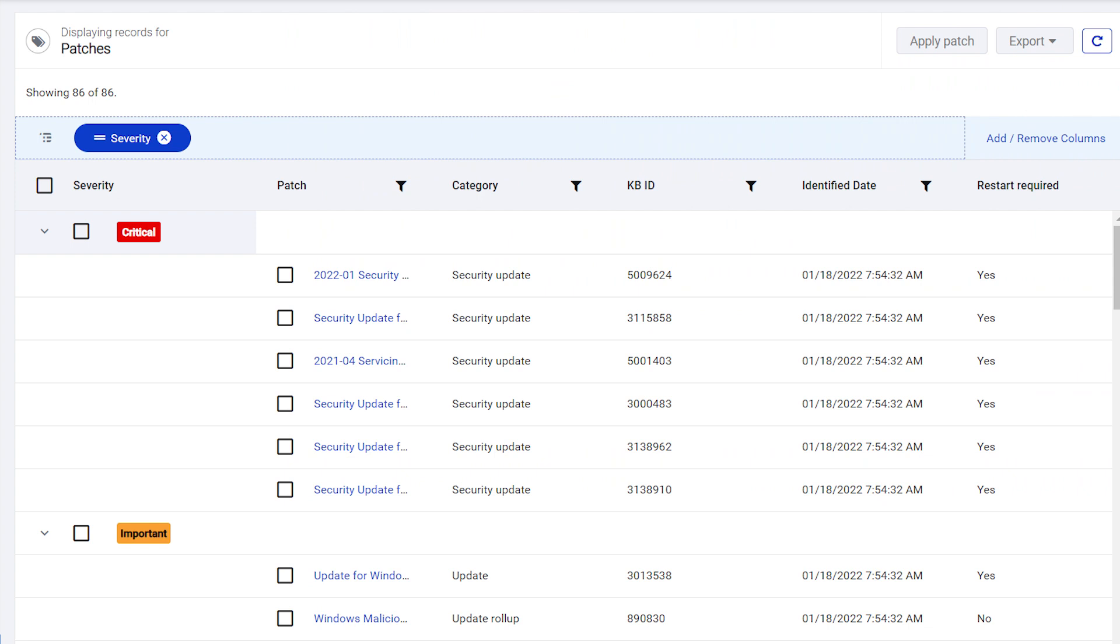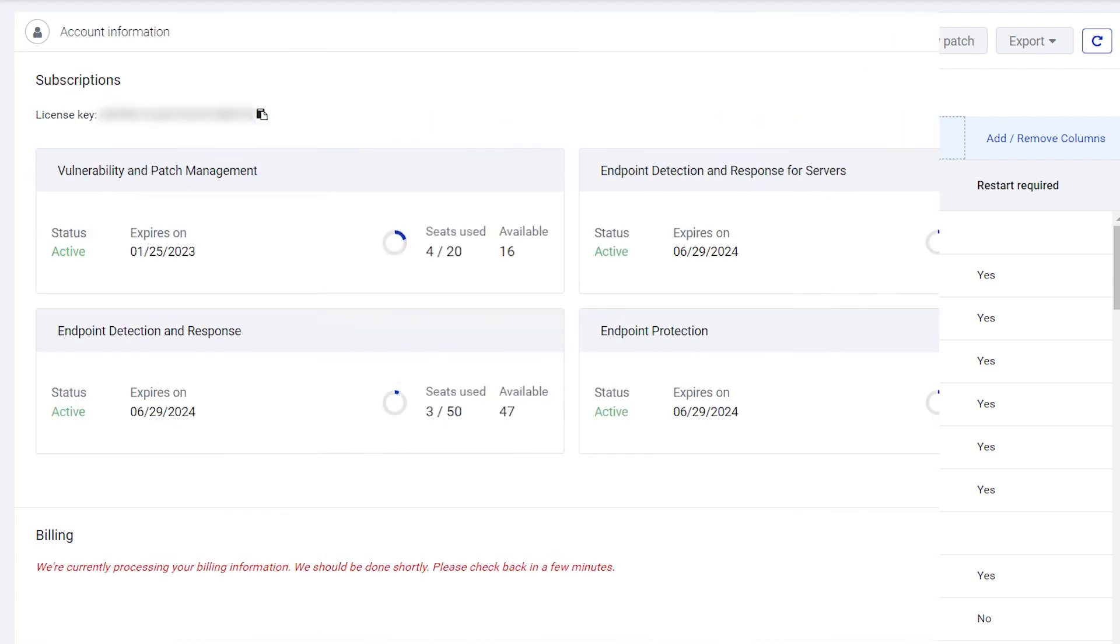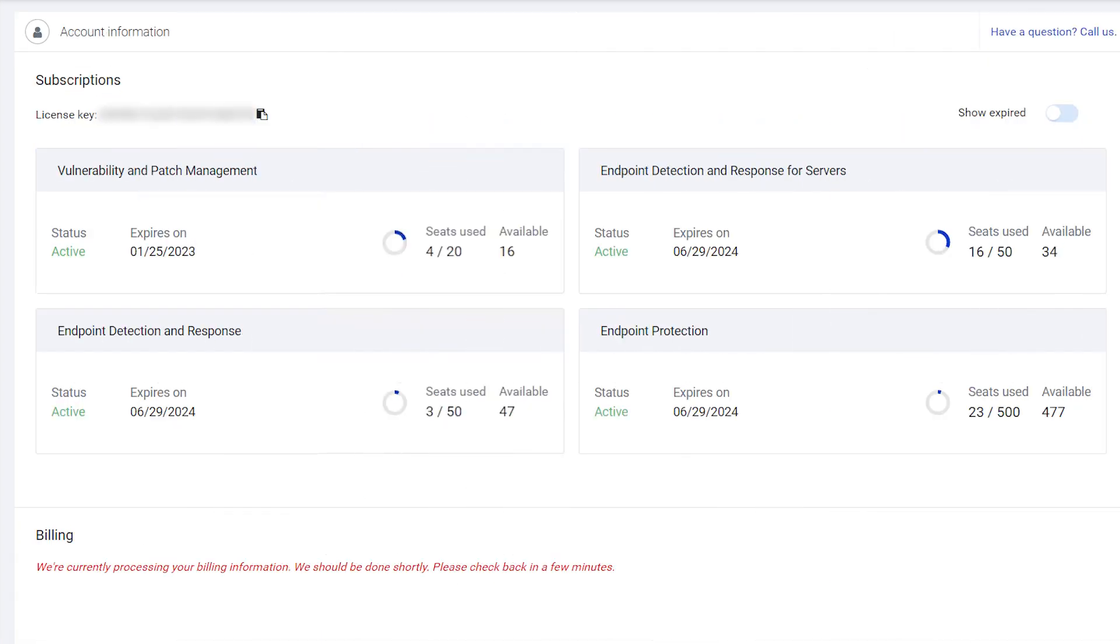With Patch Management, you can proactively secure your endpoints by installing available updates from your Nebula console. This module is also available as a part of the Vulnerability Assessment and Patch Management bundle.